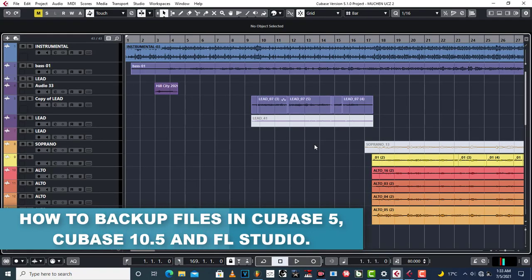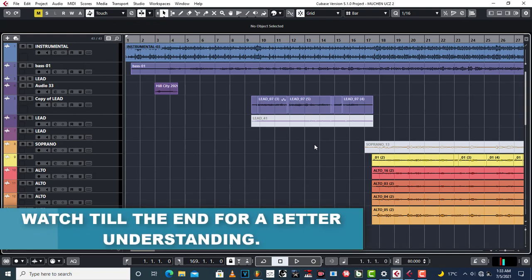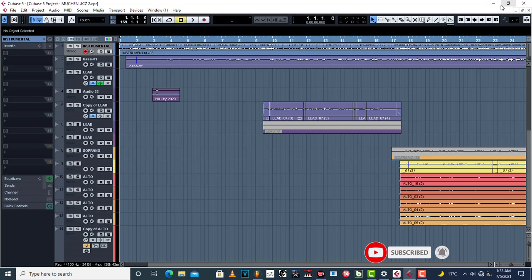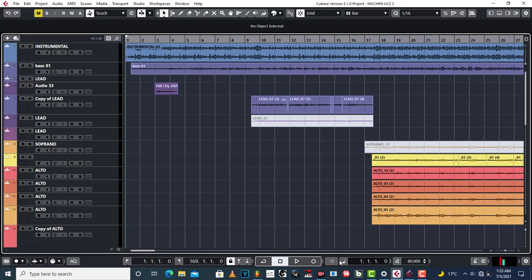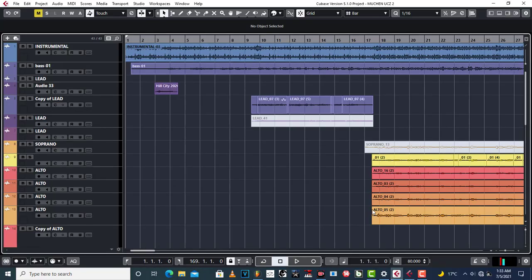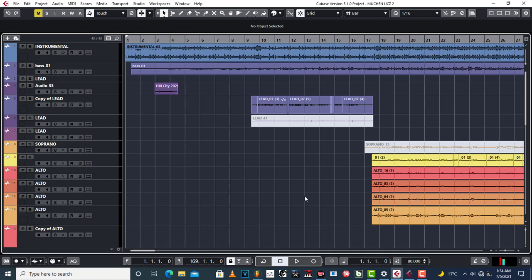Hello Pro Mixers, welcome to Pro Mixing and Mastering. Today I'm going to teach you and show you how to backup your files in Cubase 5, Cubase 10.5, and FL Studio 20. I'm doing this for you guys because sometimes you send me files in the wrong way, so I believe this is just going to solve your problem. Don't forget to subscribe and share this video so others can learn how to backup project files before sending them to promixingandproduction@gmail.com.